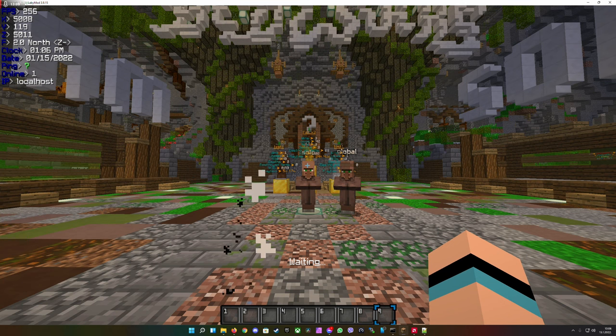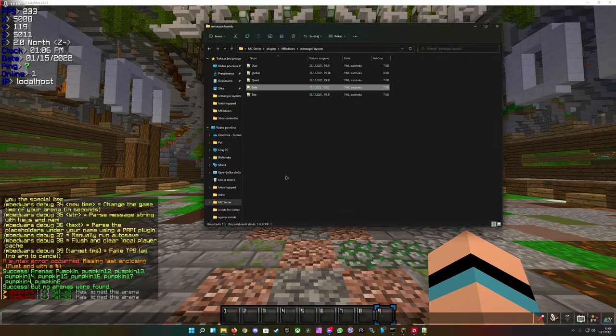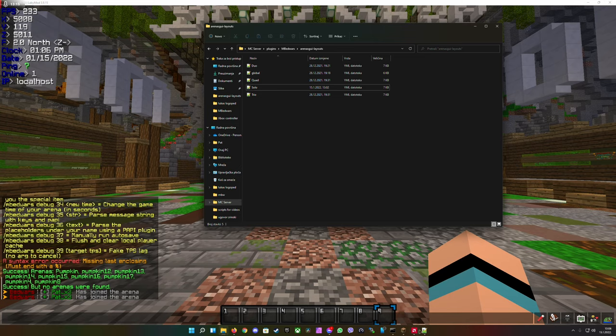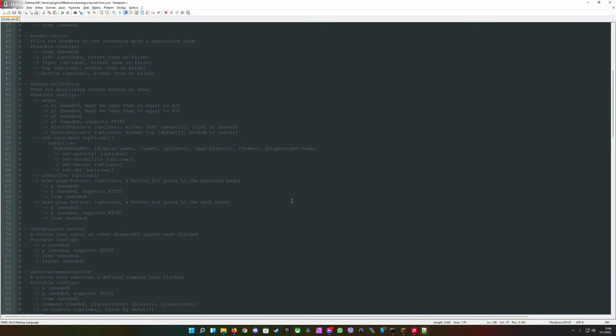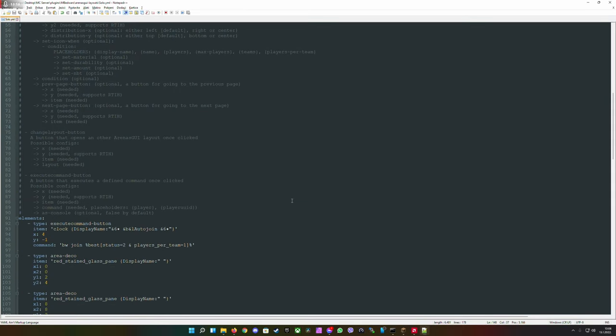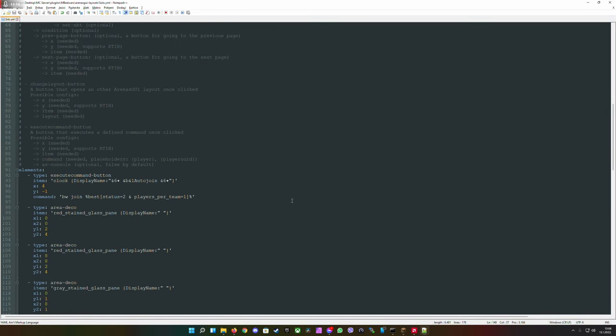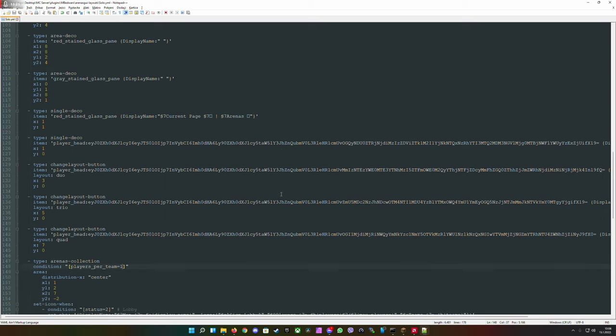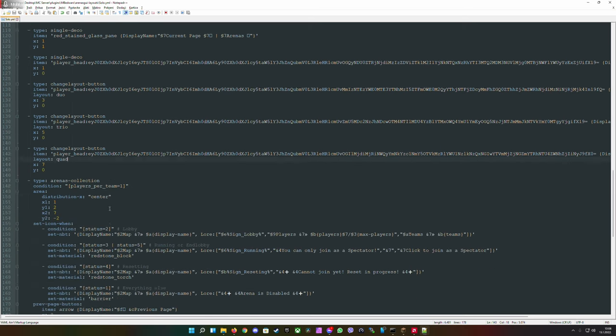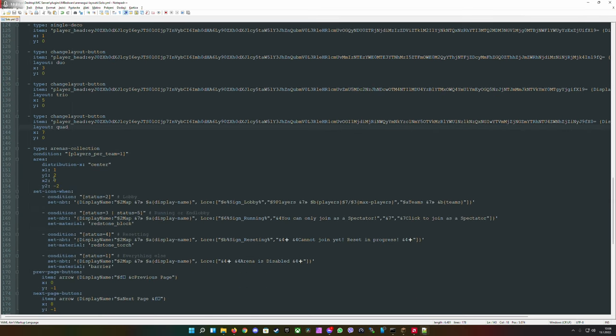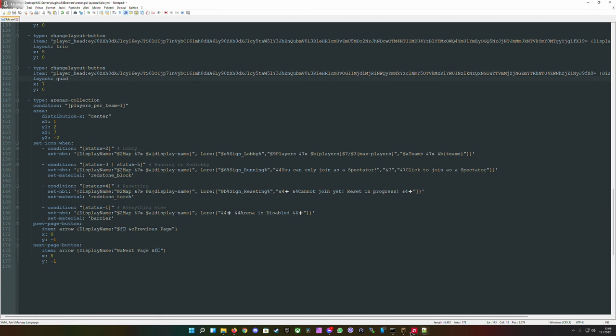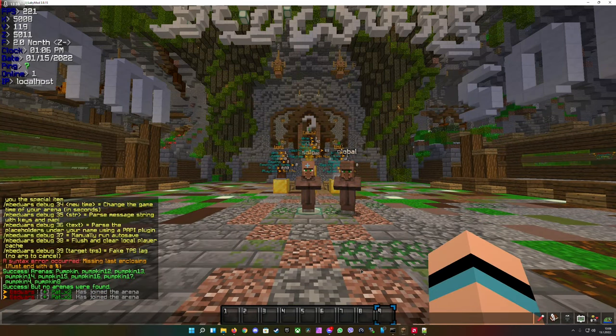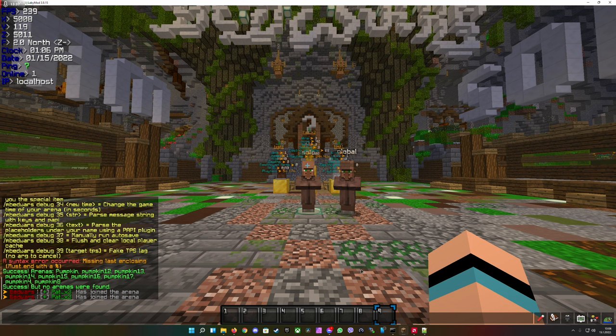This is super cool, super unique and mind-blowingly fantastic what you can do with this feature. The filtration in the arenas GUI is just insane. Like you see how I created them so there will be only displayed arenas that have one player in the team - solo arenas. You can filter it out to whatever you like.